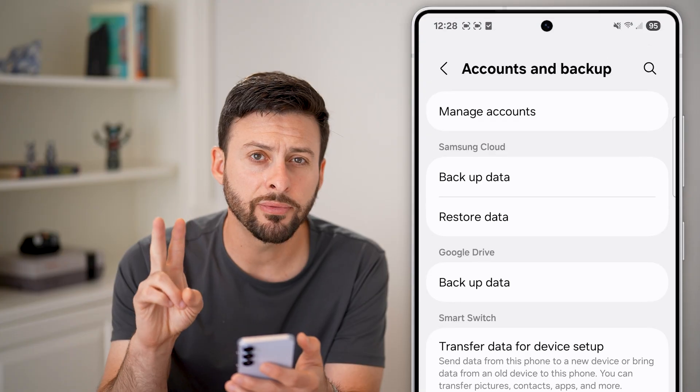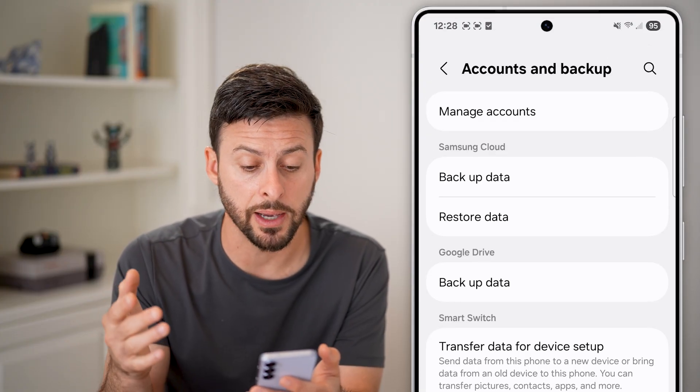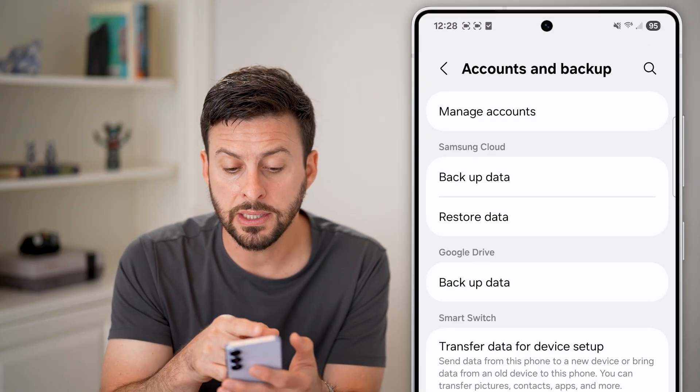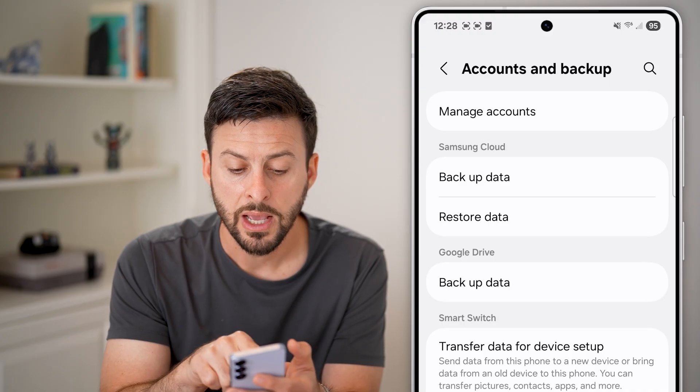There are two different places that you might see backups. One is Samsung Cloud, and the other one is Google Drive.